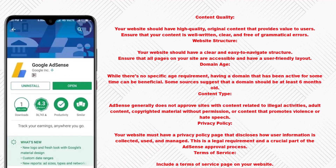Content quality: your website should have high quality, original content that provides value to users. Ensure that your content is well written, clear, and free of grammatical errors. Website structure: your website should have a clear and easy-to-navigate structure. Ensure that all pages on your site are accessible and have a user-friendly layout.